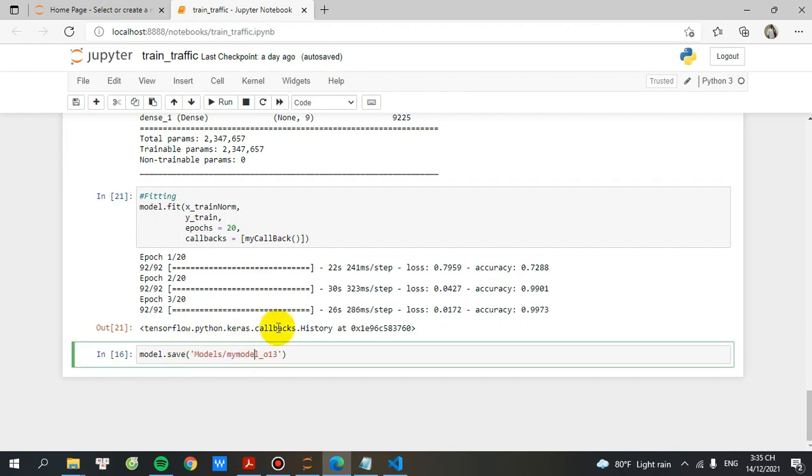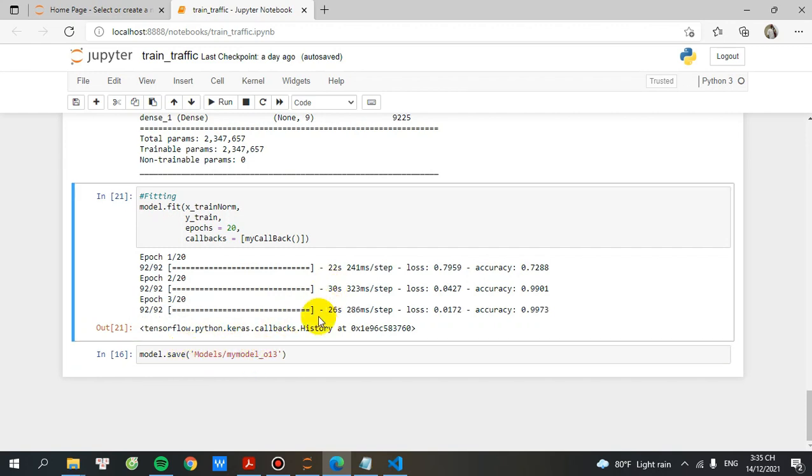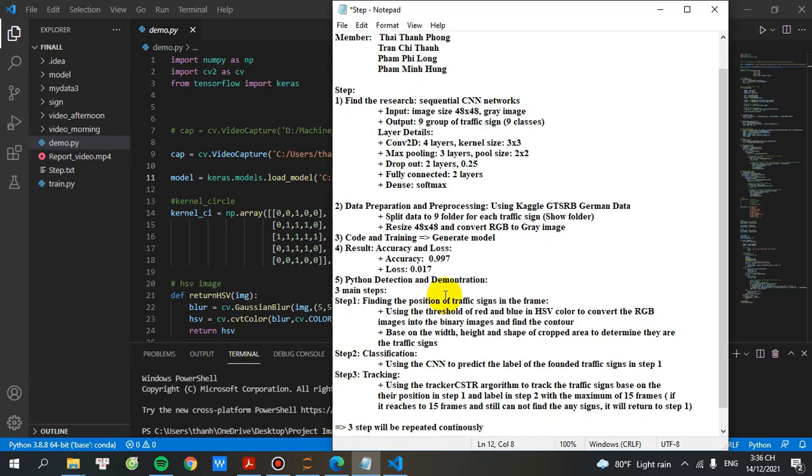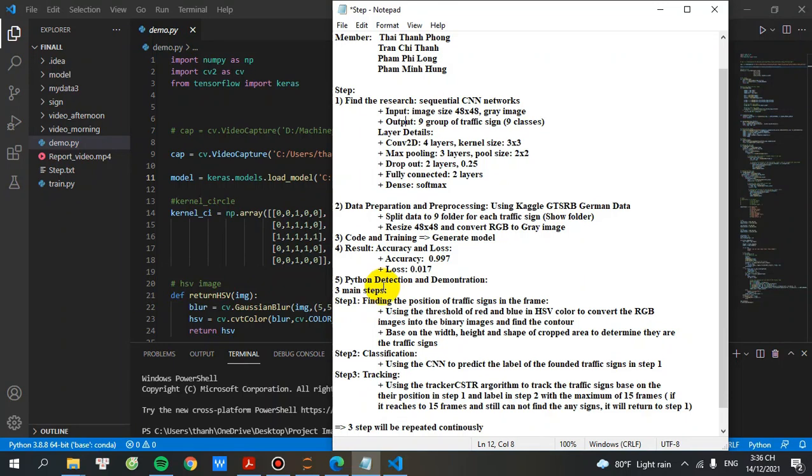And after that, the step number five. Python detection and demonstration with three main steps. I will overview about the Python five, what I have done.